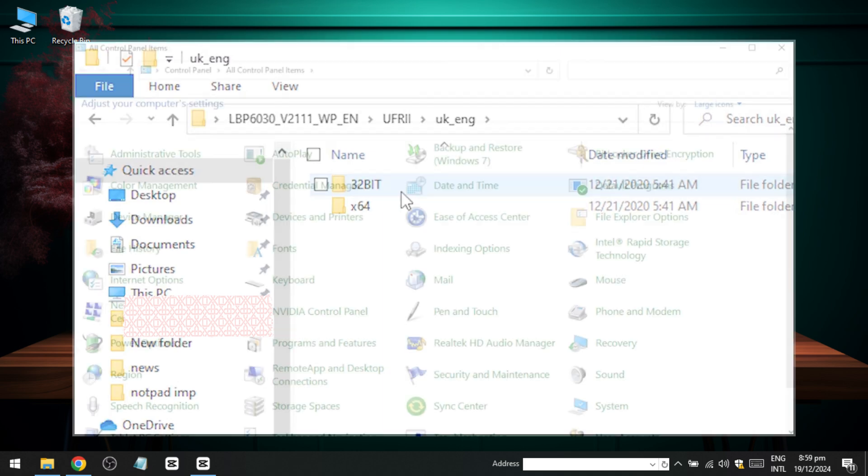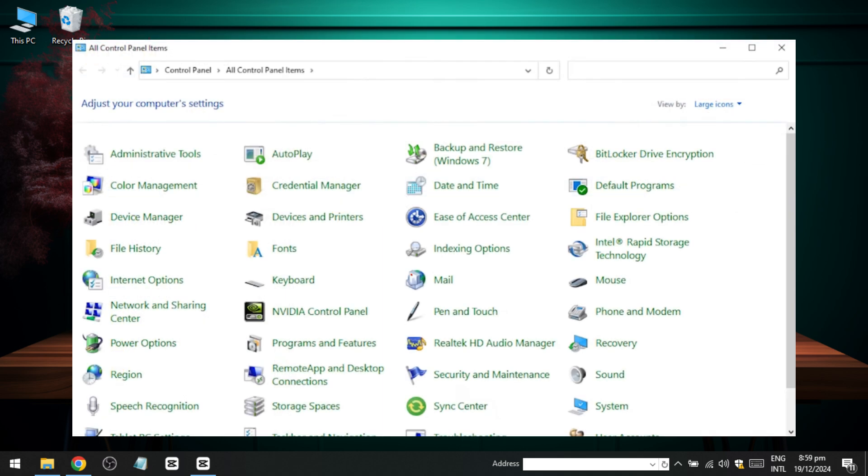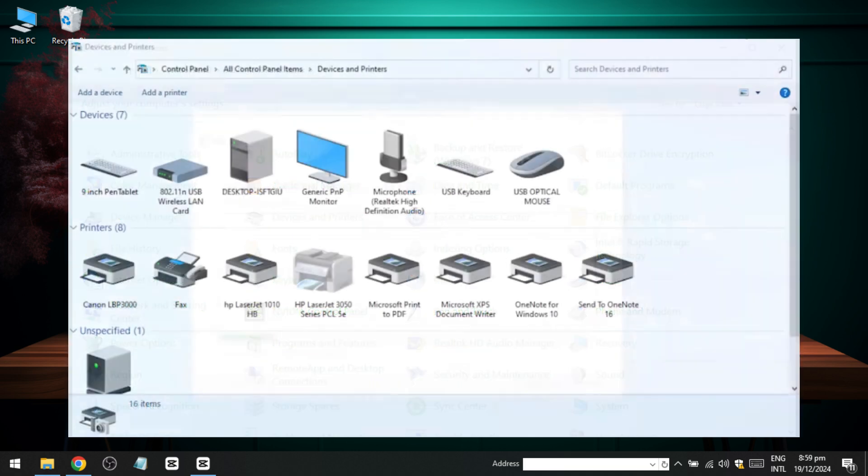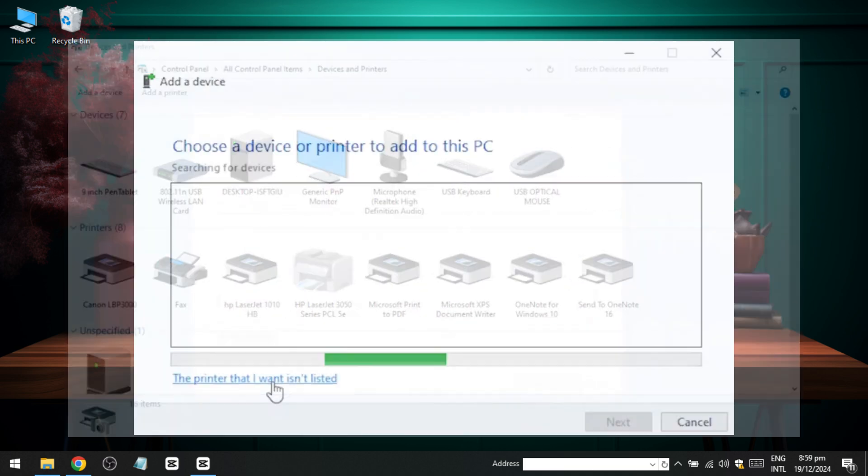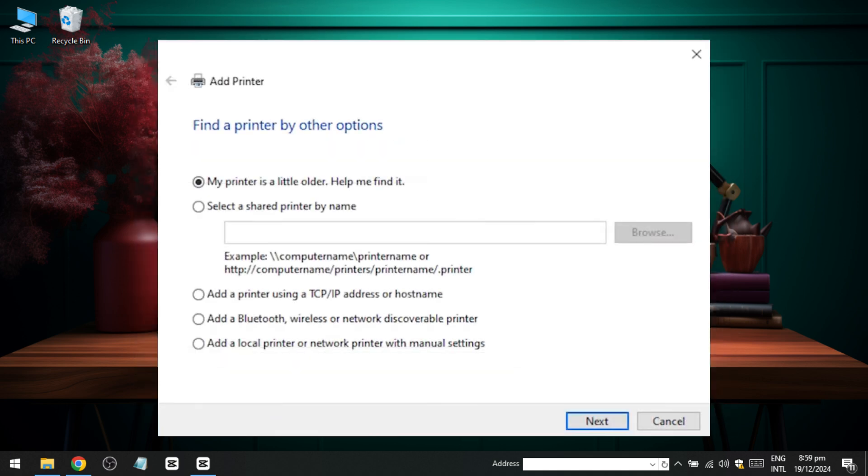Now proceed to the control panel on your computer. Navigate to Devices and Printers and click on Add a Printer. Choose the option 'The printer that I want isn't listed' and then select 'Add a local printer or network printer with manual settings.'